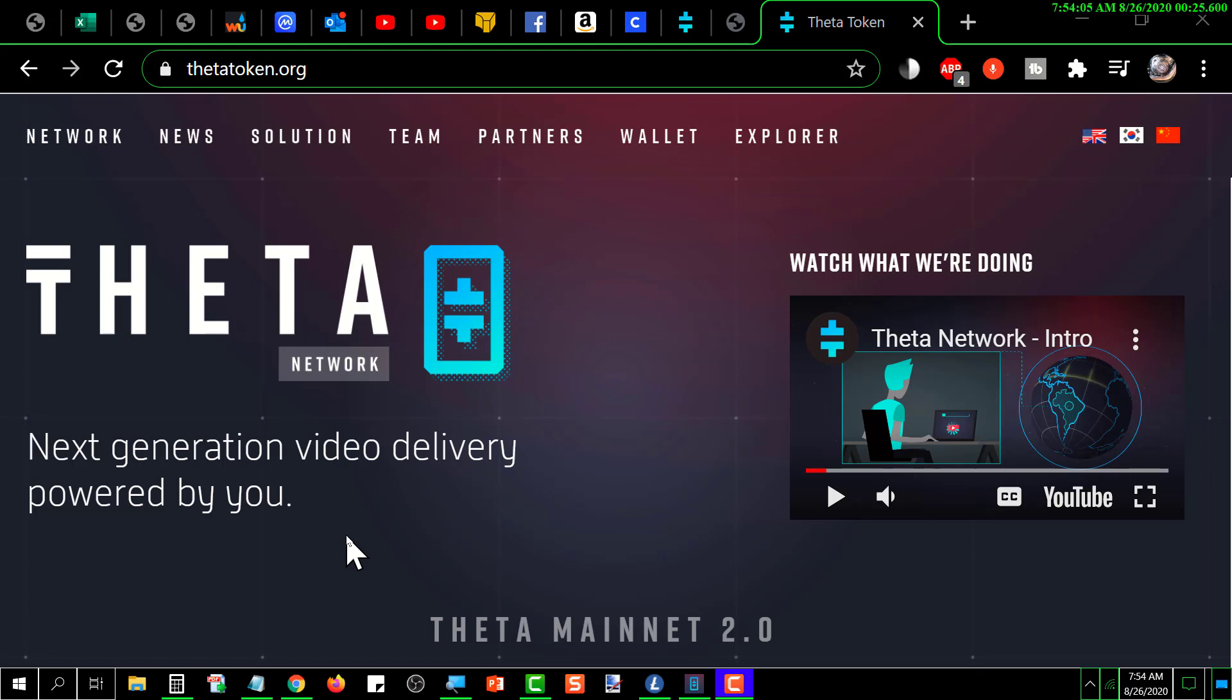You don't have to actually own any Theta. All you've got to do is download the software, which I'm going to show you here and install it. Pretty simple, and then give it the address of your Theta wallet.